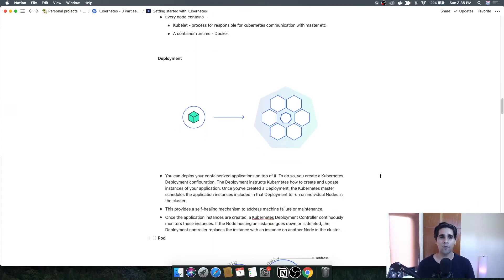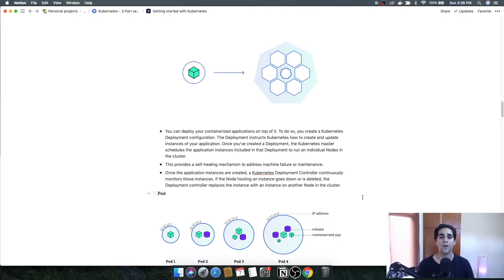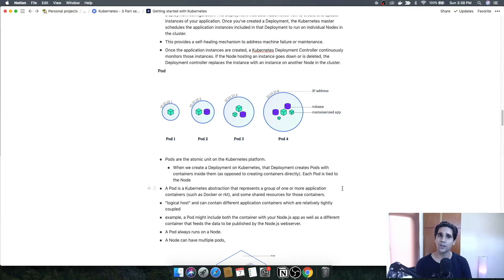The next concept is deployment. You use the Kubernetes cluster to deploy applications — a deployment is just a small configuration where you provide information to deploy a specific application to the cluster. Kubernetes internally manages and deploys the application in the nodes. Once instances are created, the Kubernetes deployment controller continuously monitors those instances. If a node goes down or gets deleted, the deployment controller replaces the instance, so the application keeps running.